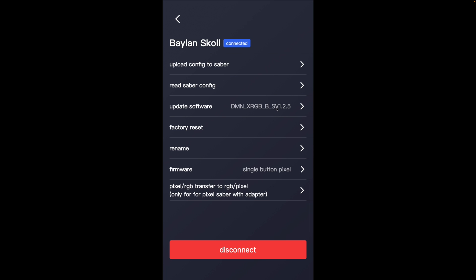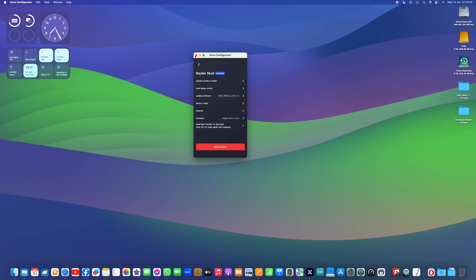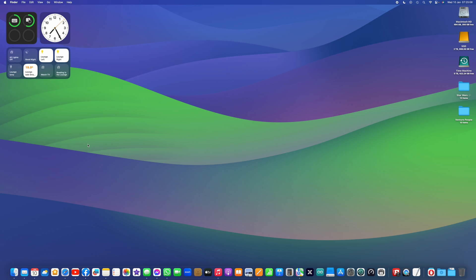But now I want to cover a change that's been made in software version 1.2.5, which is where the setup for your blade settings is kept.